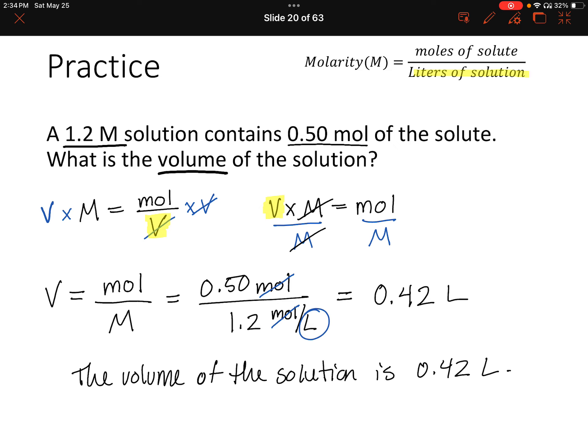You can use the molarity expression to solve for molarity, or if you have particular information, you could solve for the volume or for the amount of solute in moles.